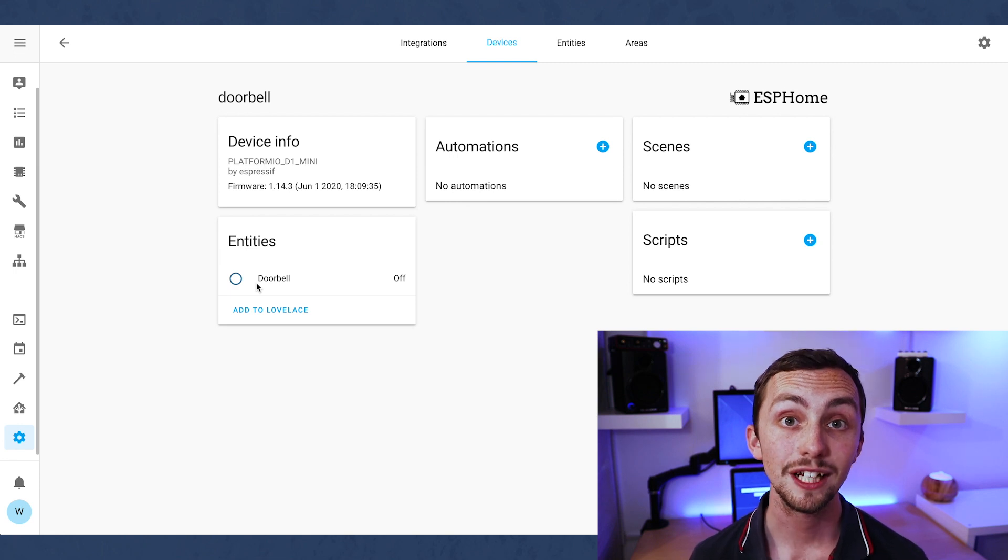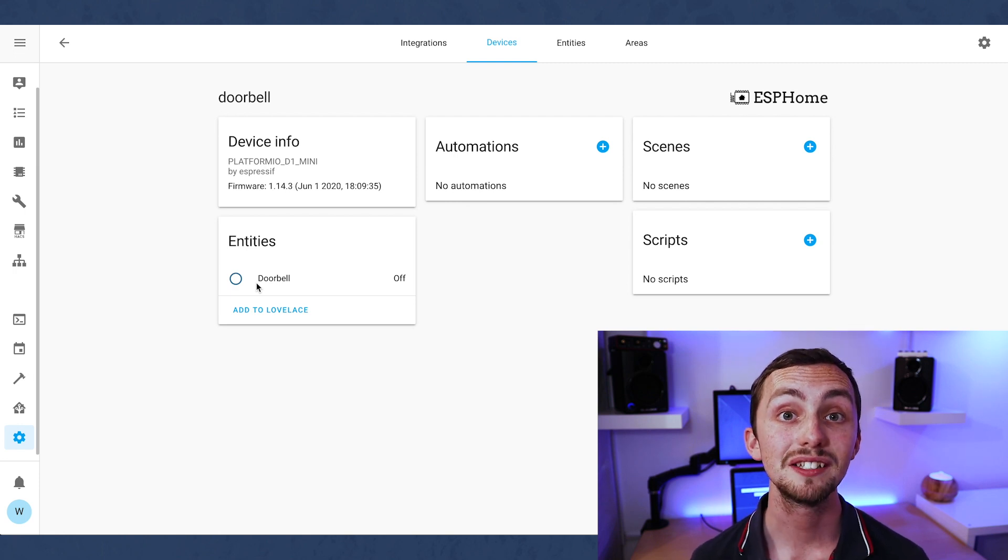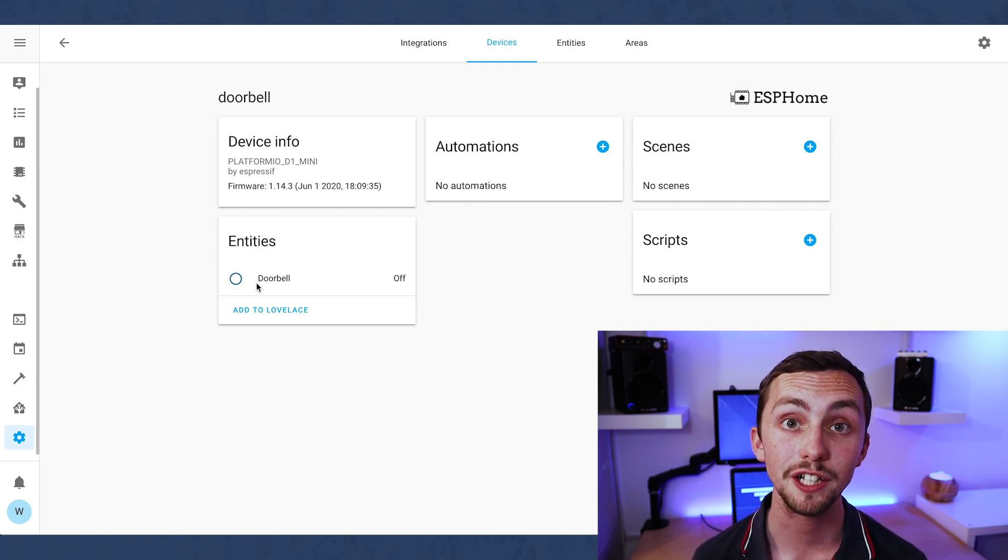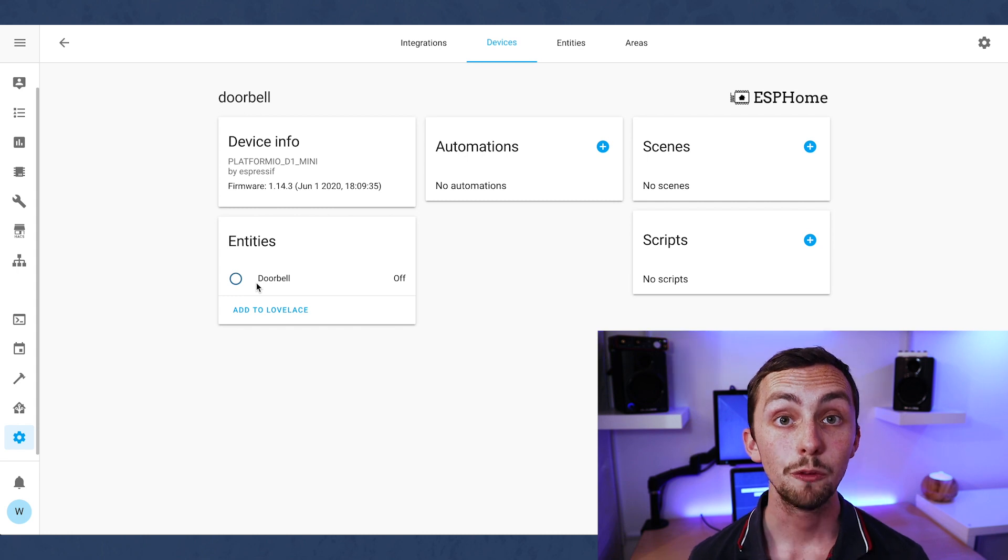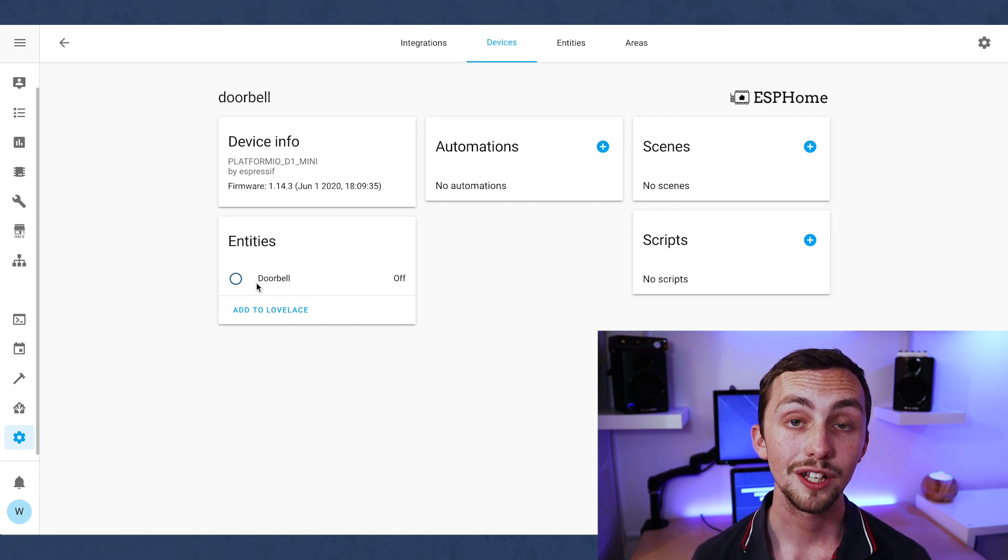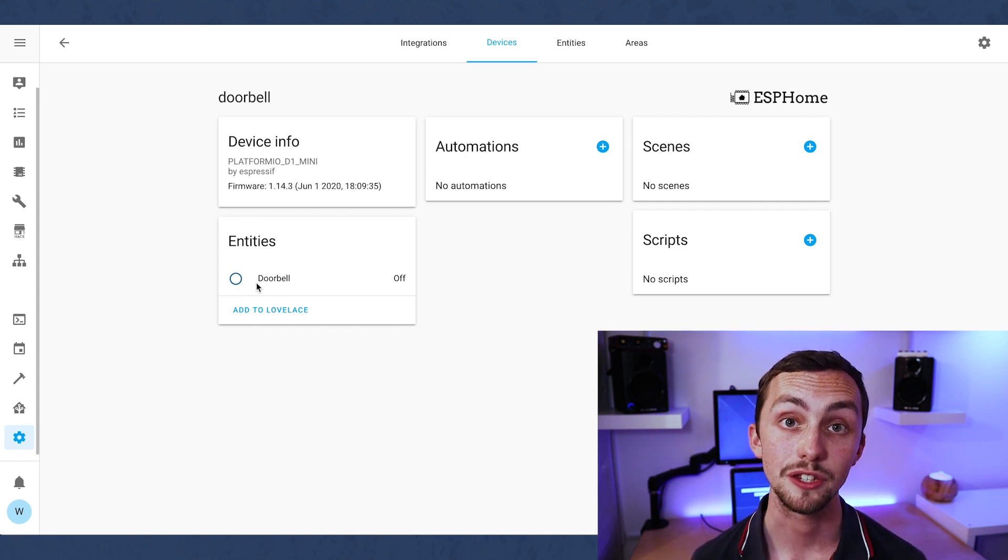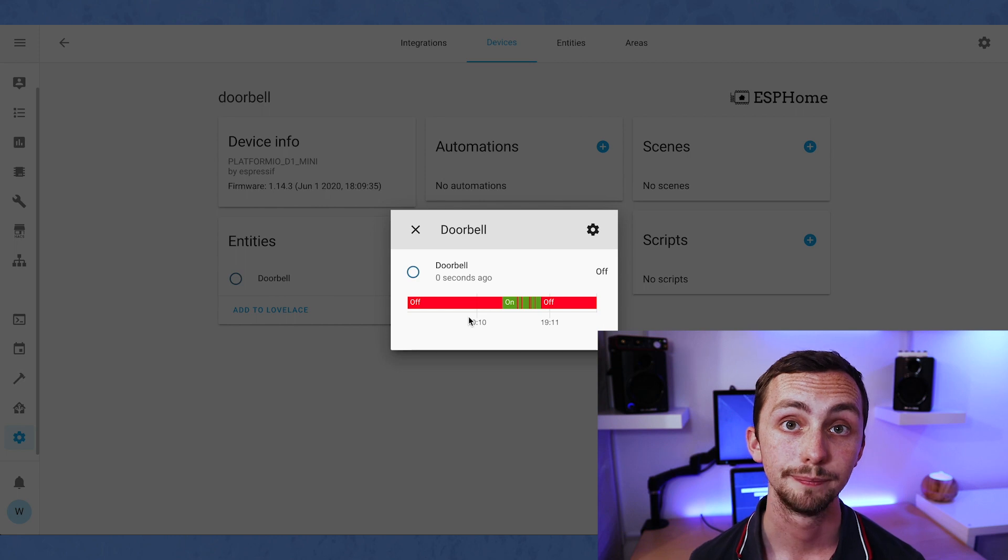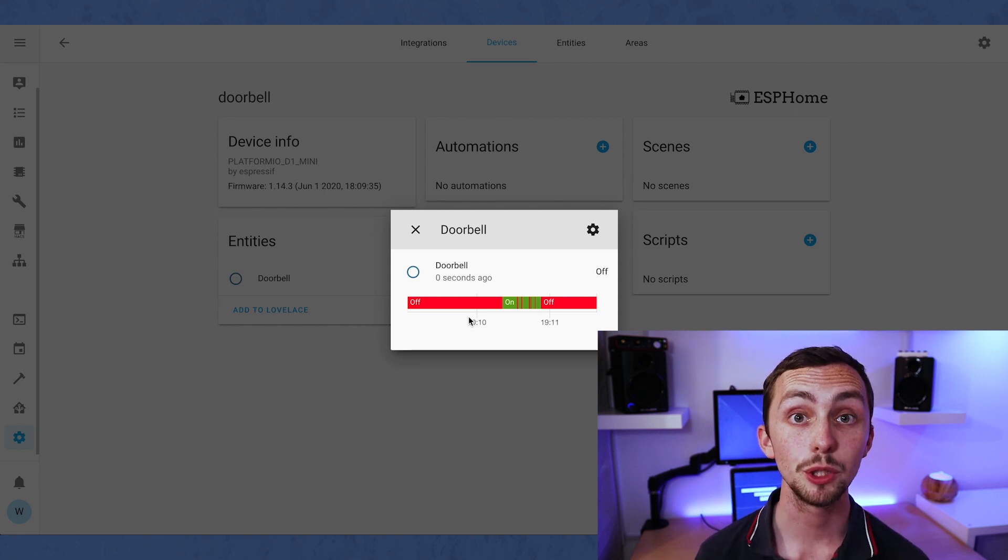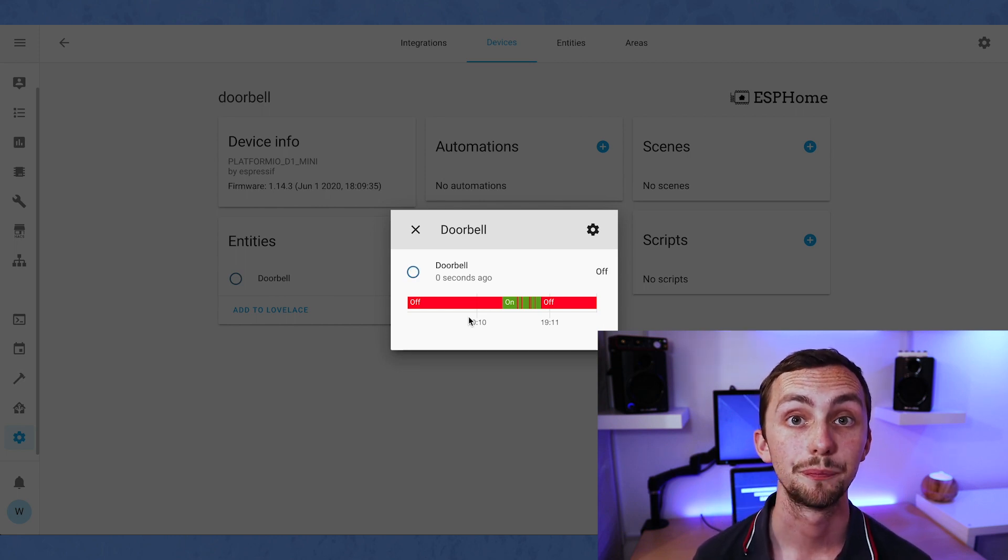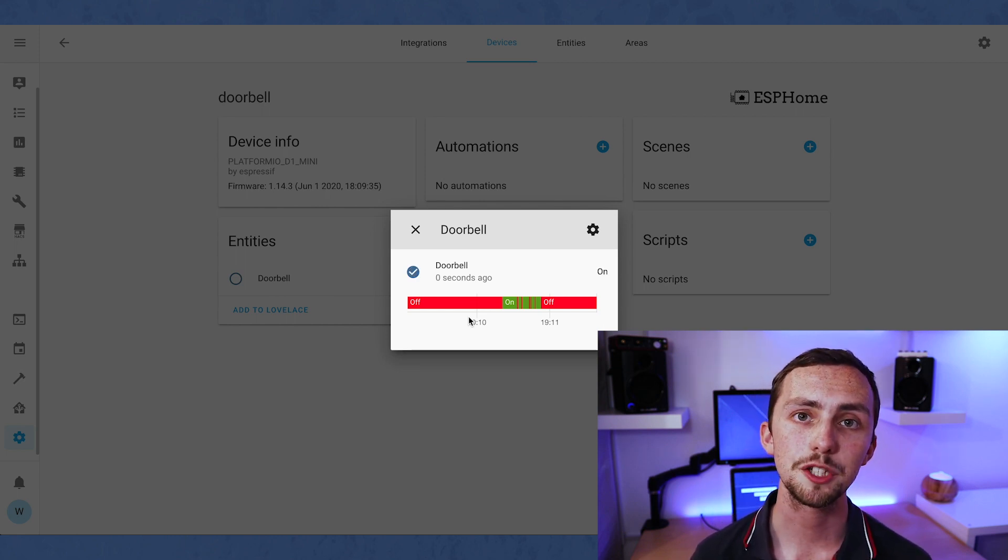If we click through, we can see the doorbell sensor listed as a binary sensor. If we hit the button on our doorbell, then the binary sensor should go from off to on. If that works, we can move on to the next feature of our doorbell, controlling the speaker.